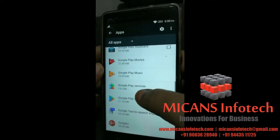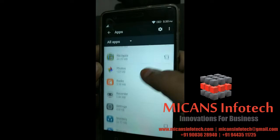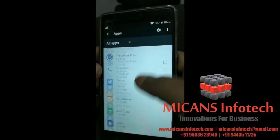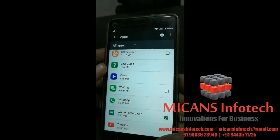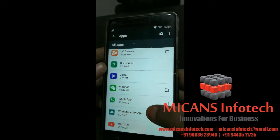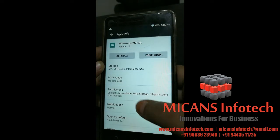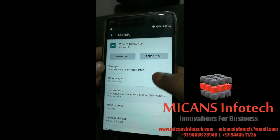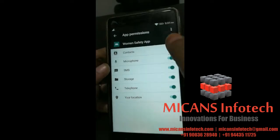In this, you need to select the women safety app. Then in the permissions, you need to give all the permissions.